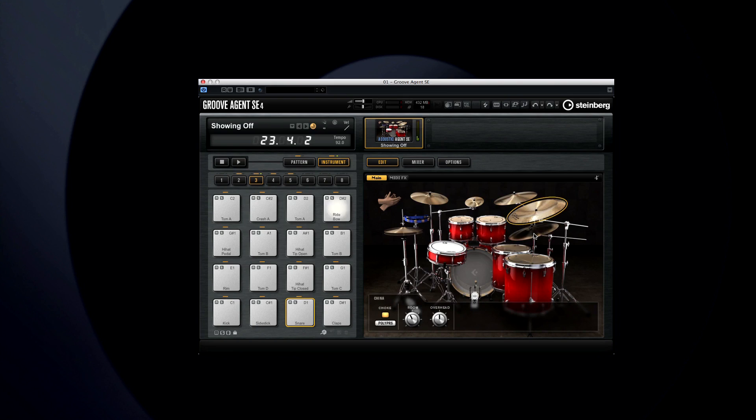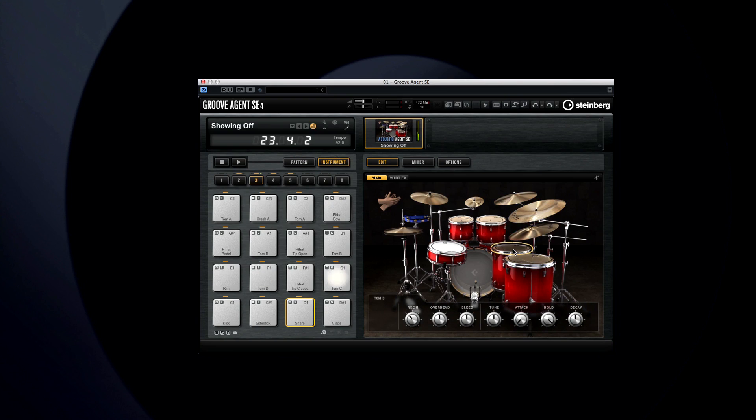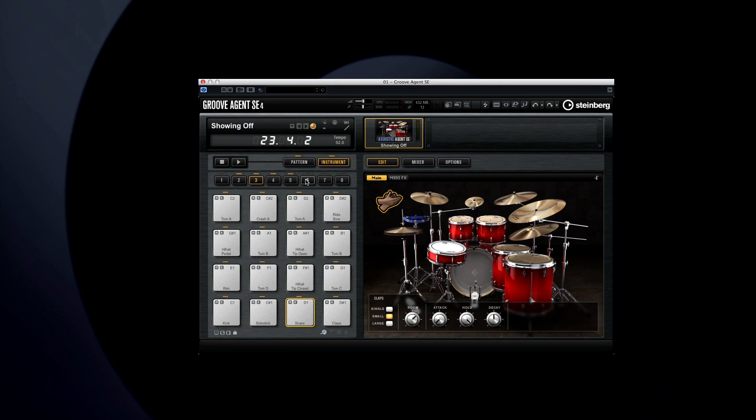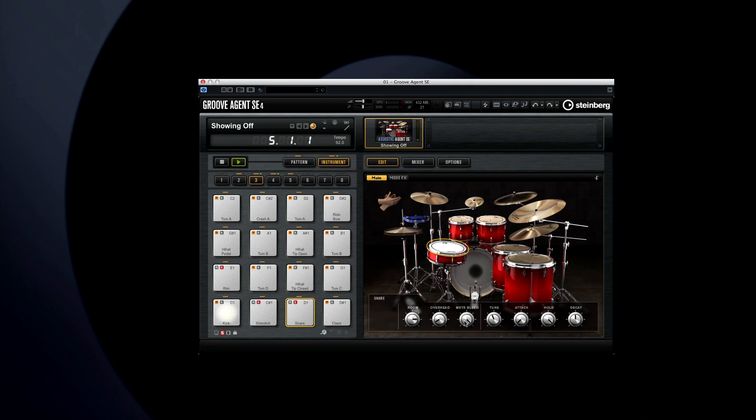Each drum has a unique set of parameters and articulations. Each drum in Groove Agent SE was recorded with multiple microphones. So you have the option to control the level of the room mics and overhead mics. You can even control the level of bleed between different instrument channels.